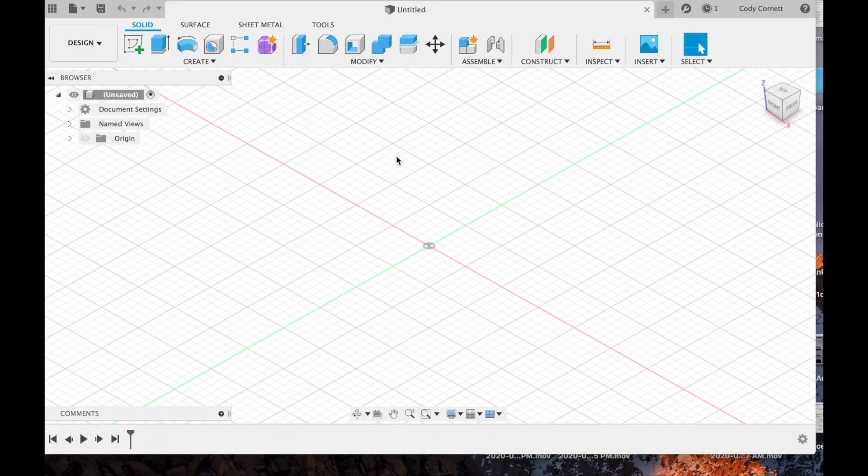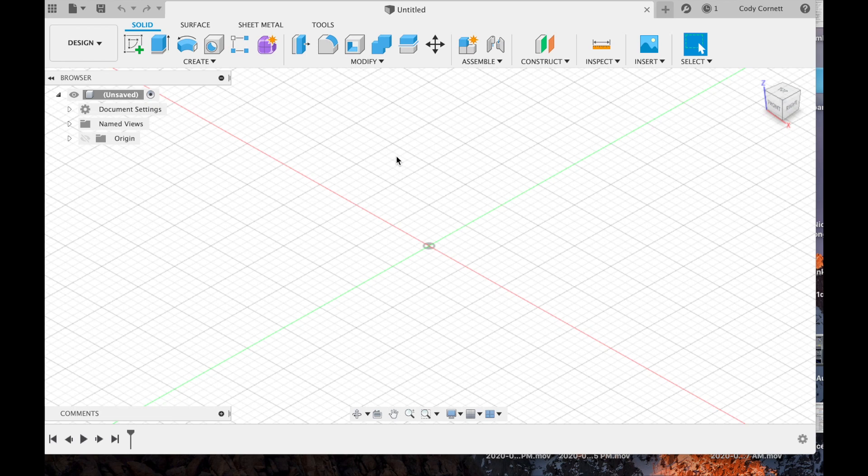Okay, so we got Fusion 360 opened up with a blank workspace.